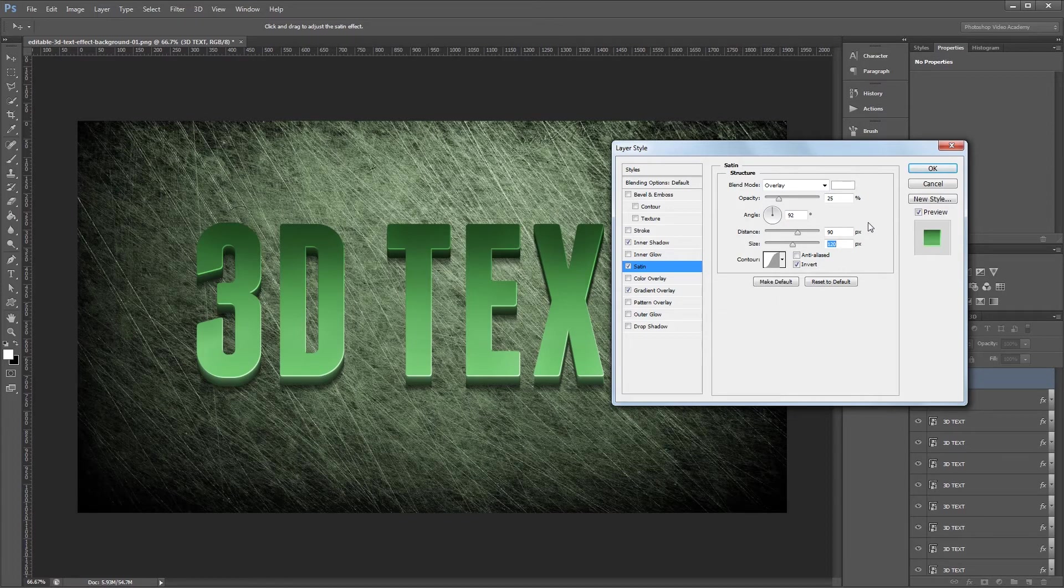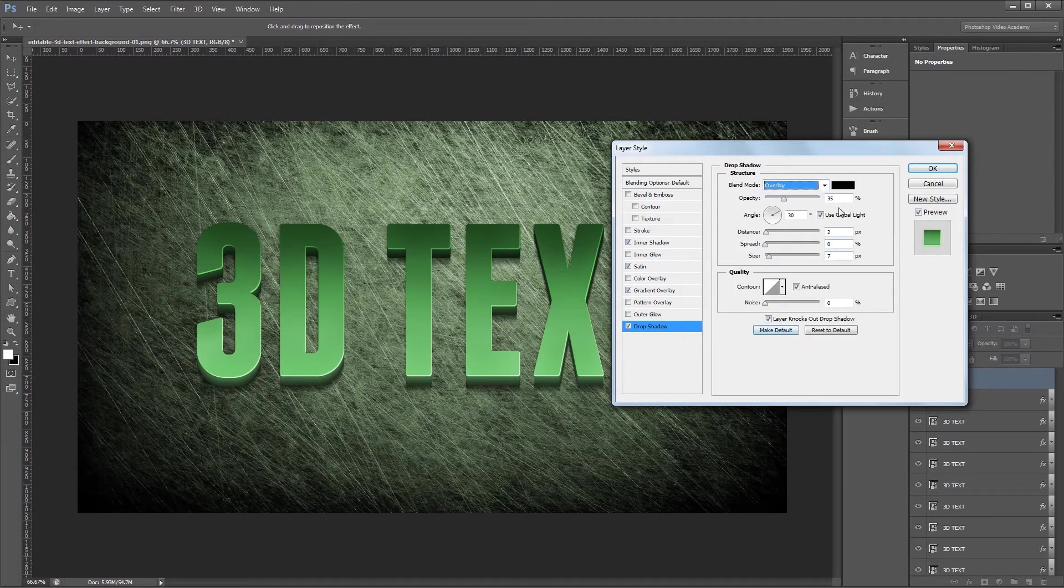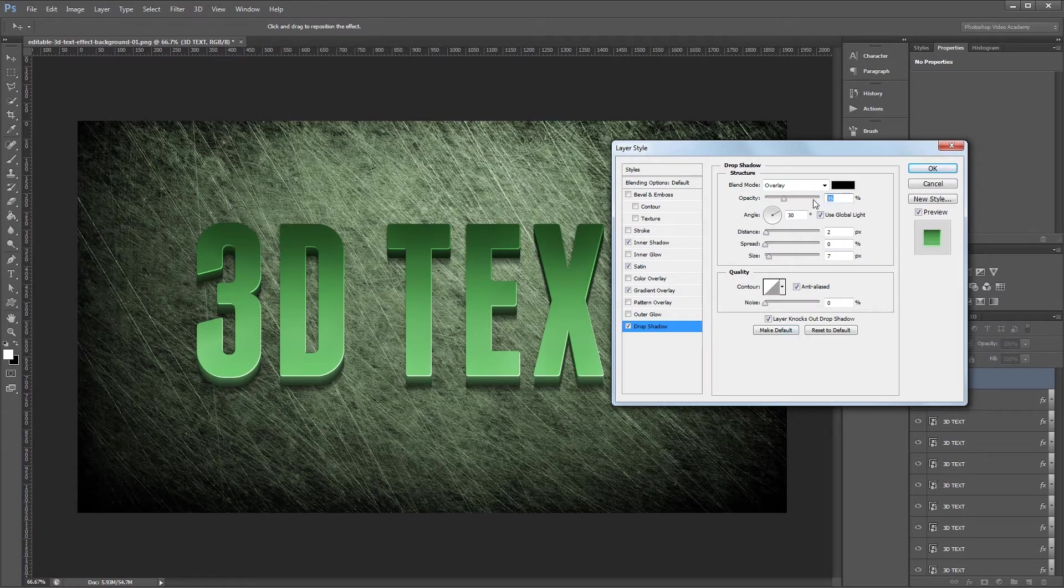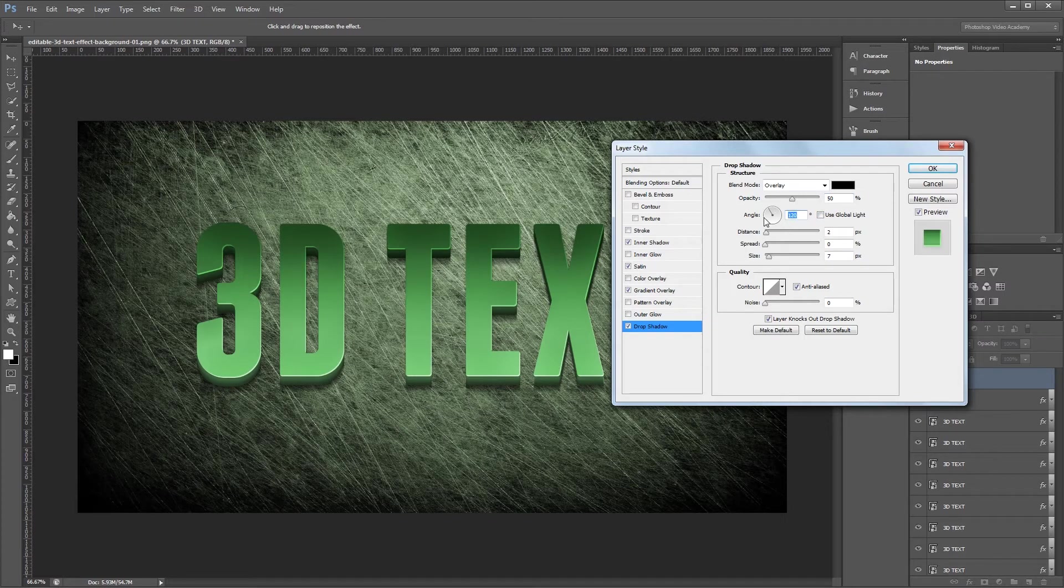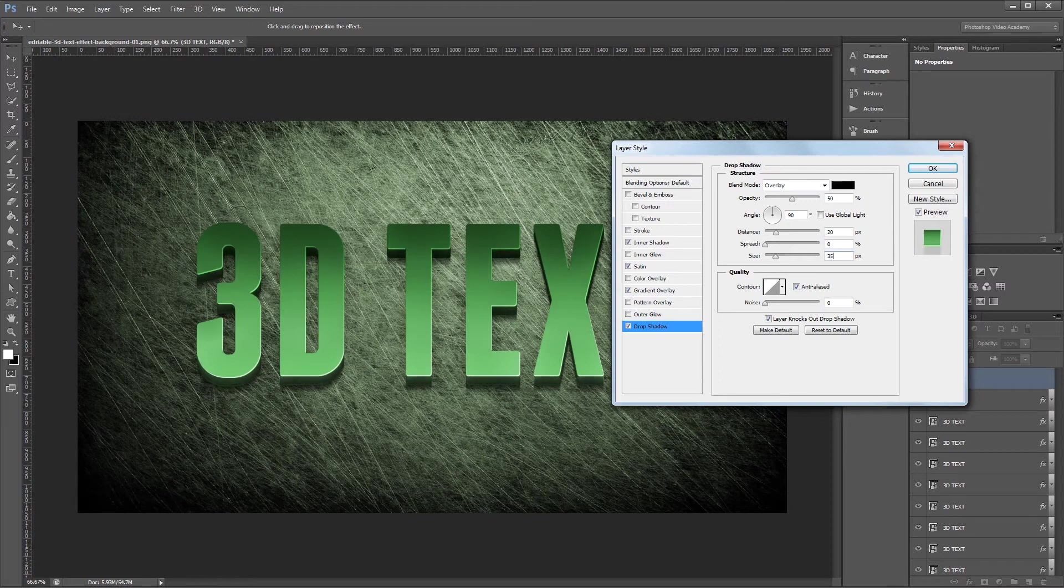Lastly we'll give it a drop shadow. We'll change the blend mode to overlay, the color is black, and then I'll change the opacity to 50%, uncheck use global light and set the angle to 90 degrees, and then change the distance to 20 and the size to 35. And that's it for our top layer layer style so I'll just hit OK.